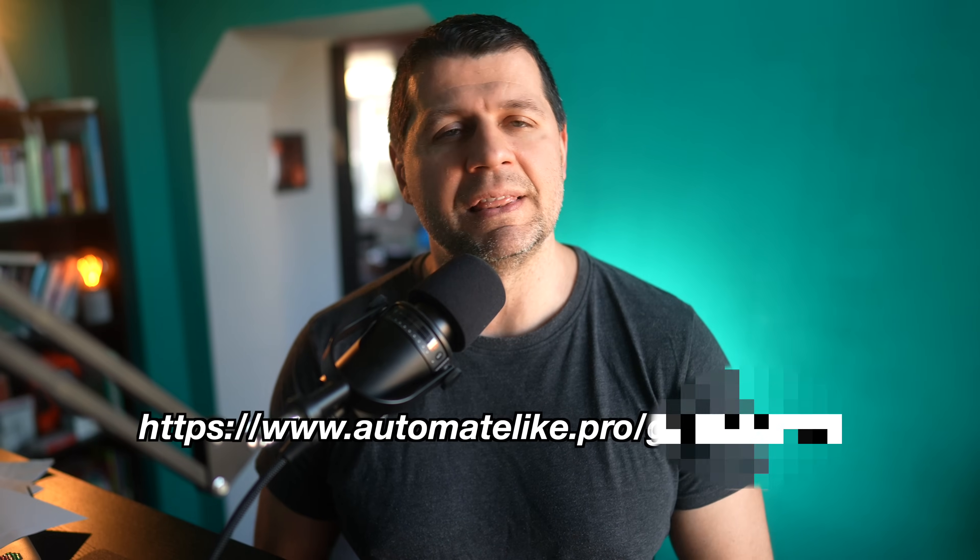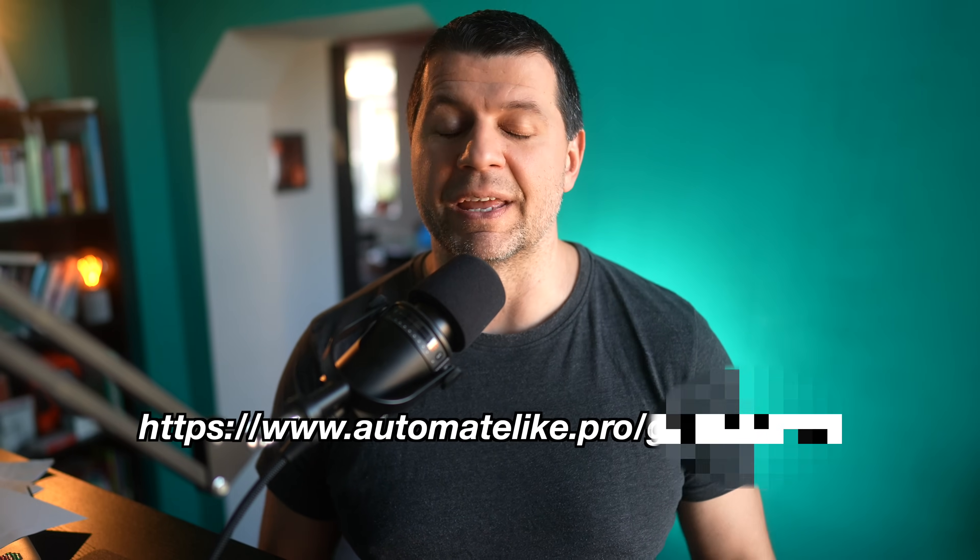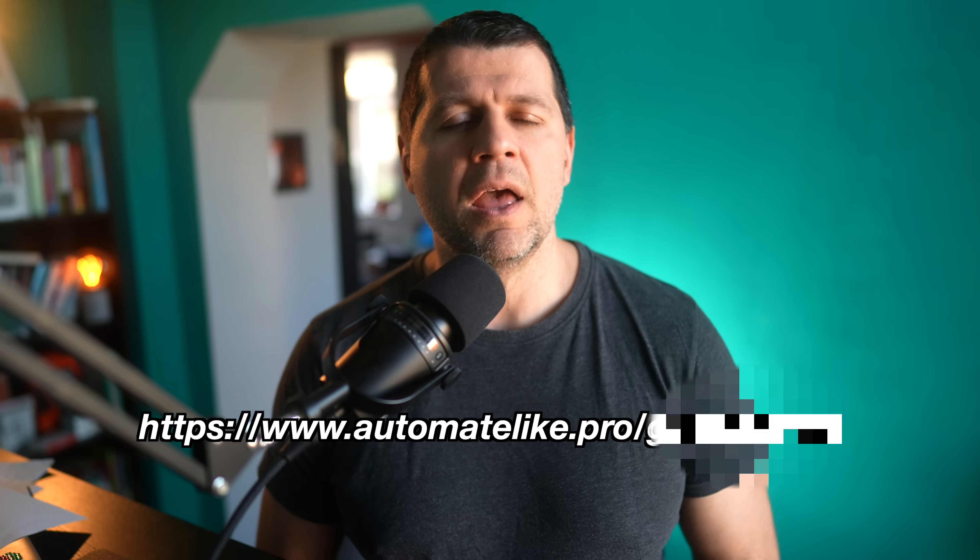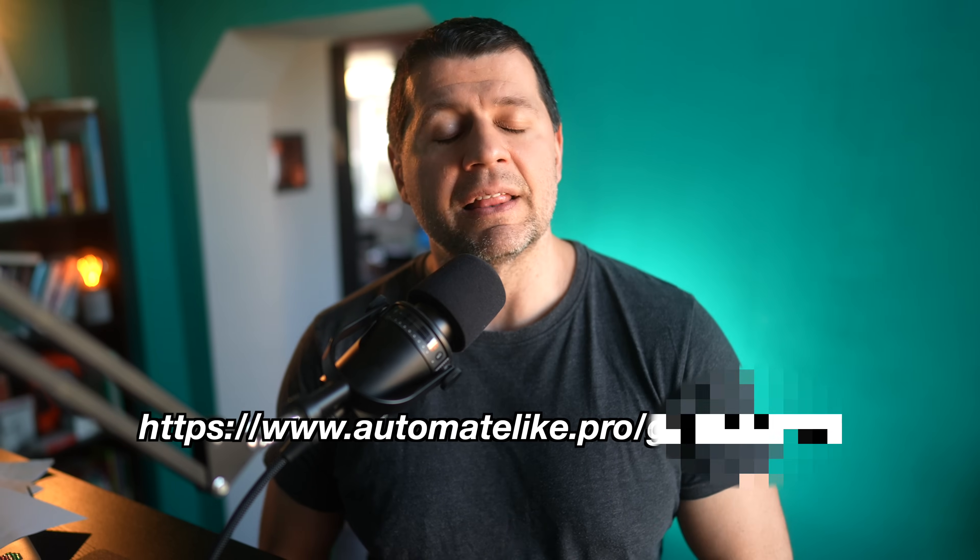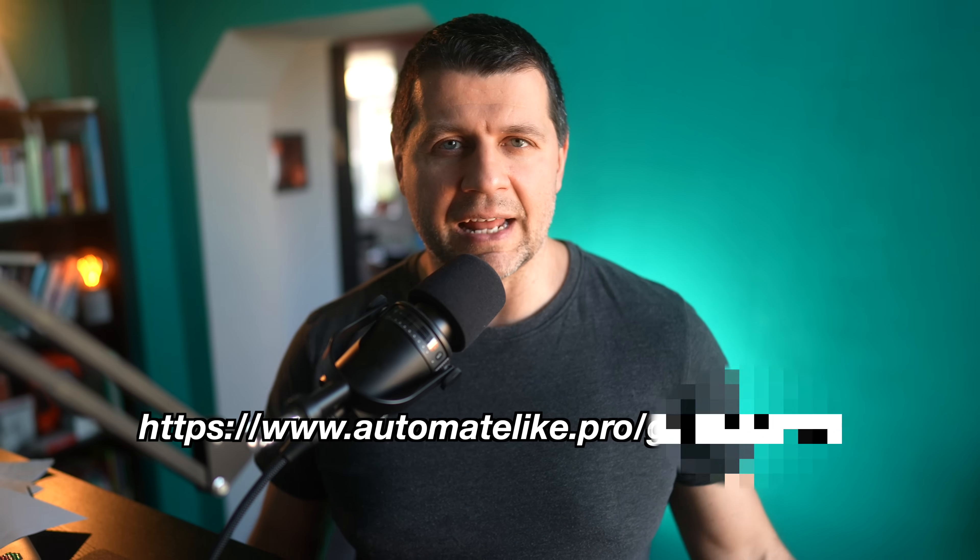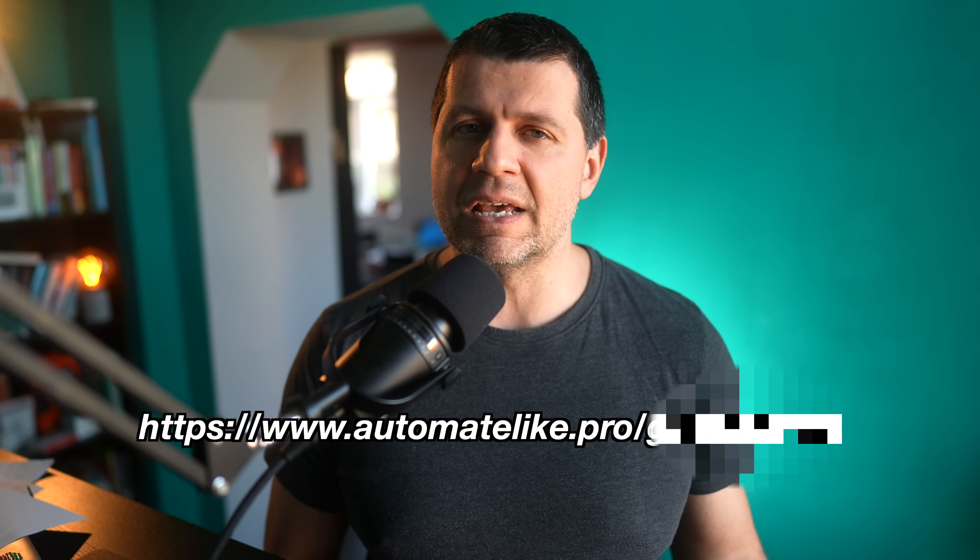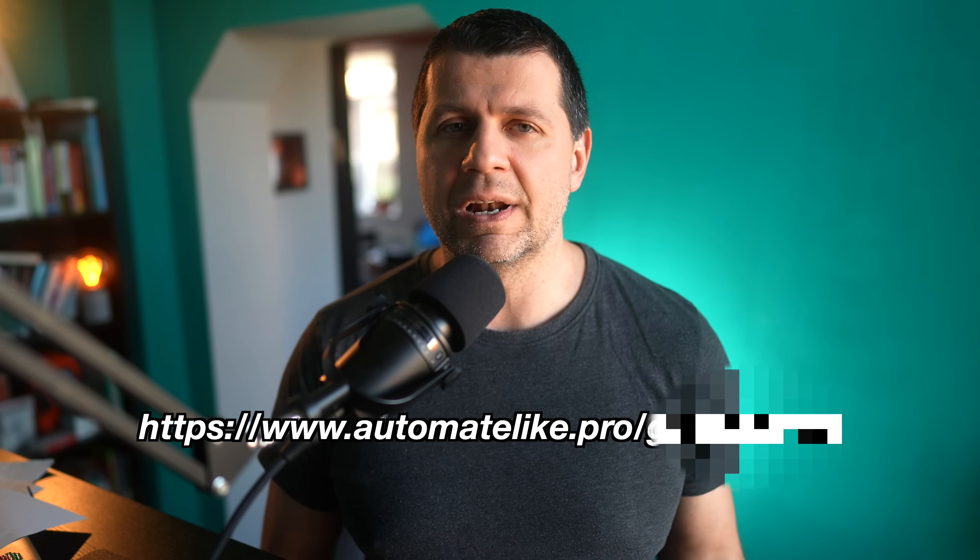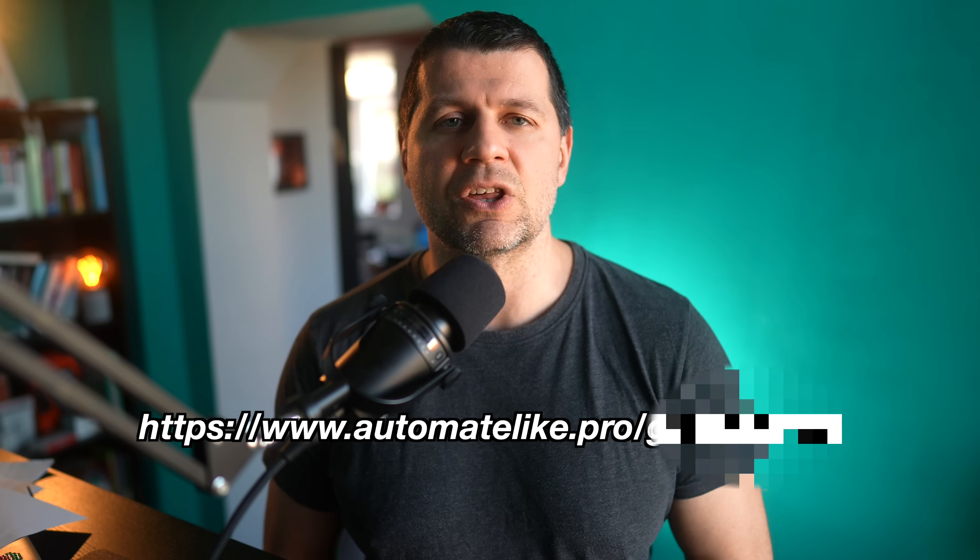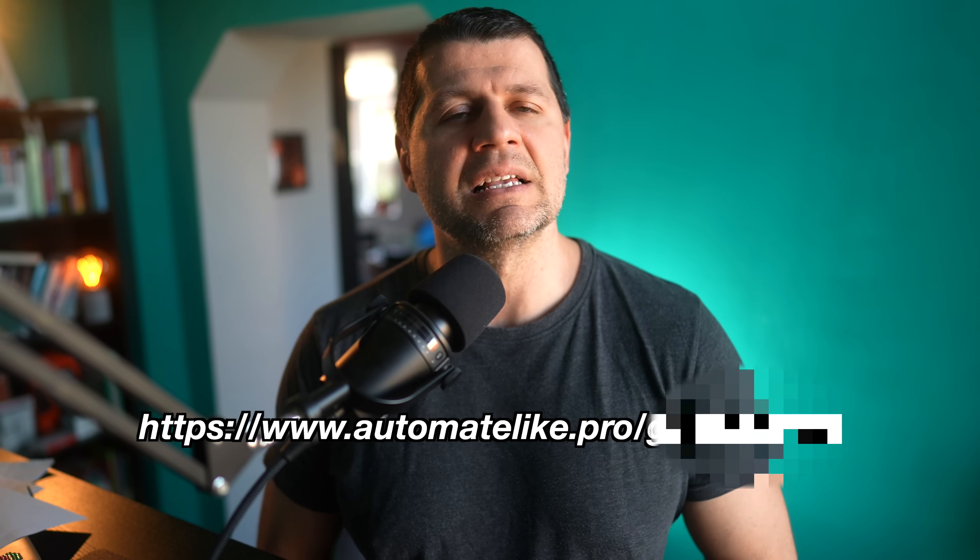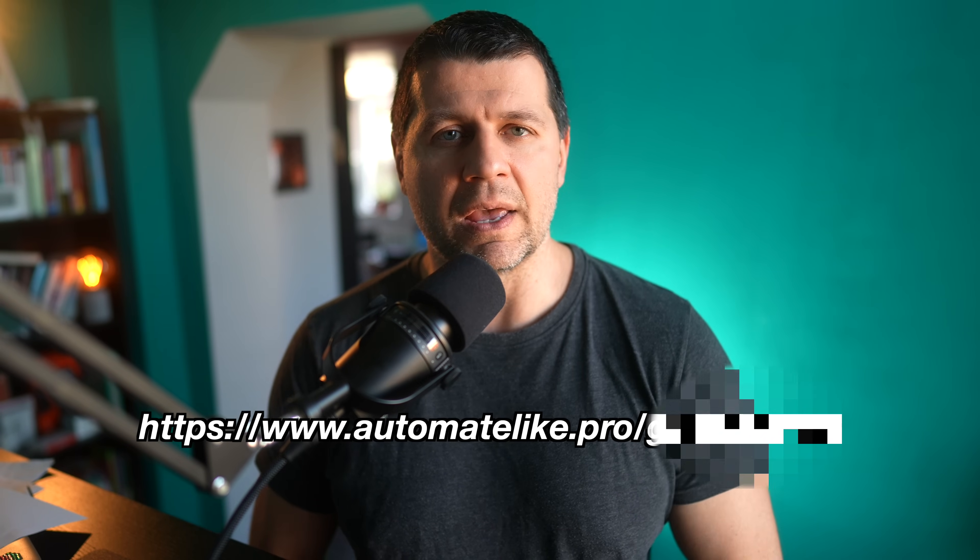Before we continue further, I want to share that I've made a PDF that goes with this video and you can download it for free. You will get everything that is needed with that PDF in one place with all the links and instructions in a concise and simplified way.